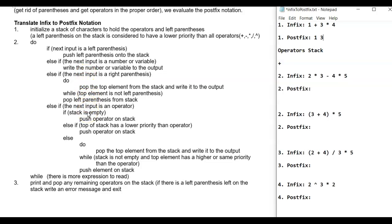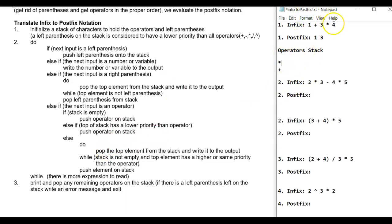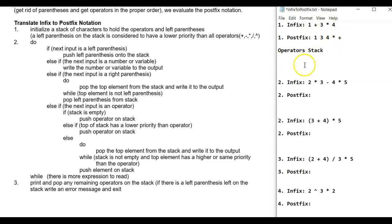It's an operator, the stack is not empty — it has a plus on it. So check: does the top of the stack have a lower priority than the current operator? Yes — plus has lower priority than multiplication, so we push the multiplication operator on the stack. Then '4' is a number, so we write that to the output. Now we've reached the end of the expression, so while there's more expression to read — no — we print and pop any remaining operators. We pop multiplication into postfix, then pop addition into postfix.